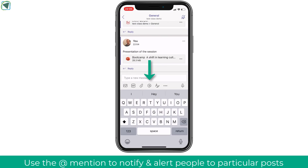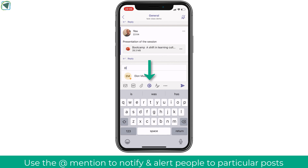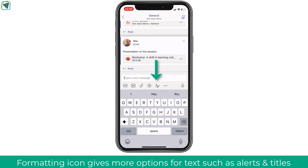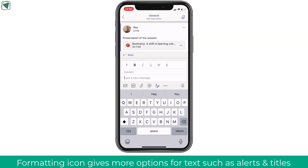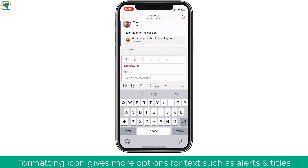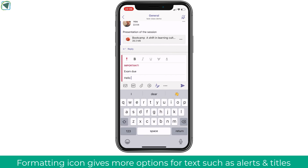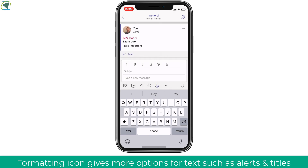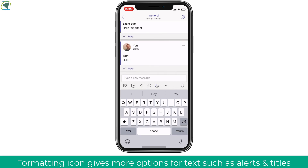You can at-mention various members of staff or students within the team, and also at-mention the team itself, which sends notifications directly and an email as well — useful for important messages to get people's attention. To draw more attention to messages, use the formatting button where you can bold messages, highlight, and set alerts. This is useful, for example, when students have an exam coming up or there's a change to a session. You can also use formatting to add a title to your post.